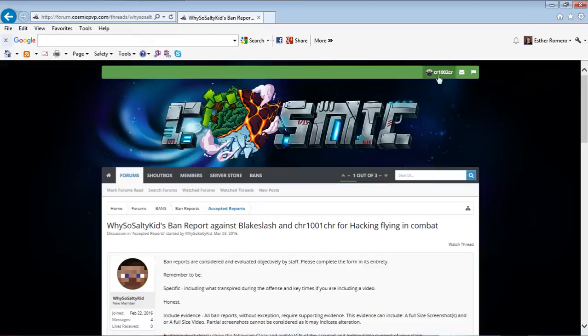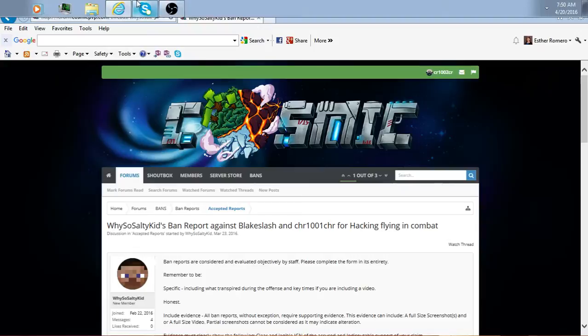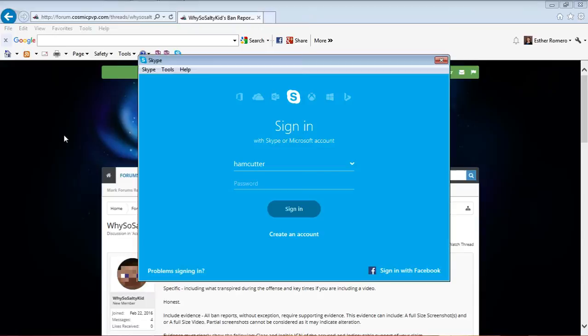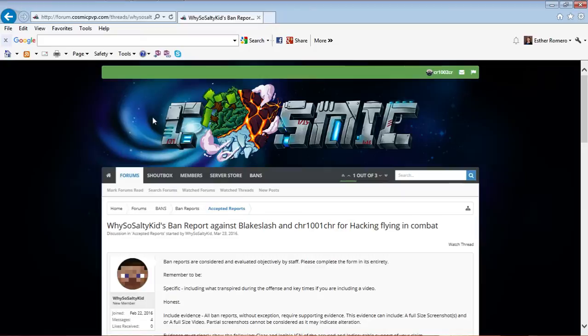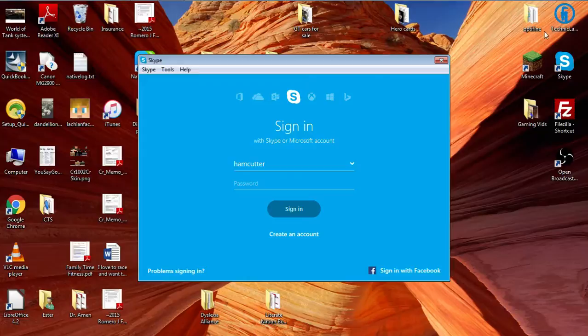I'm recording this video for him. My Skype is HamCutter, so if you need any more information, just contact me there.